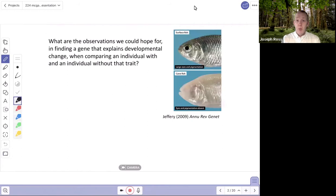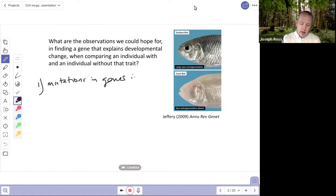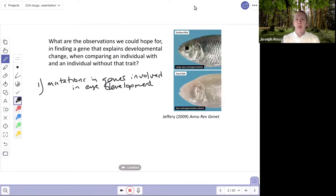What sorts of observations could we hope for if we're looking for genetic changes that explain this change? One thing we could do is expect to find mutations in genes already known to be involved in eye development. We don't have to cast a wide net — we could start by looking at genes known to be involved in eye development and look for mutations in those genes.